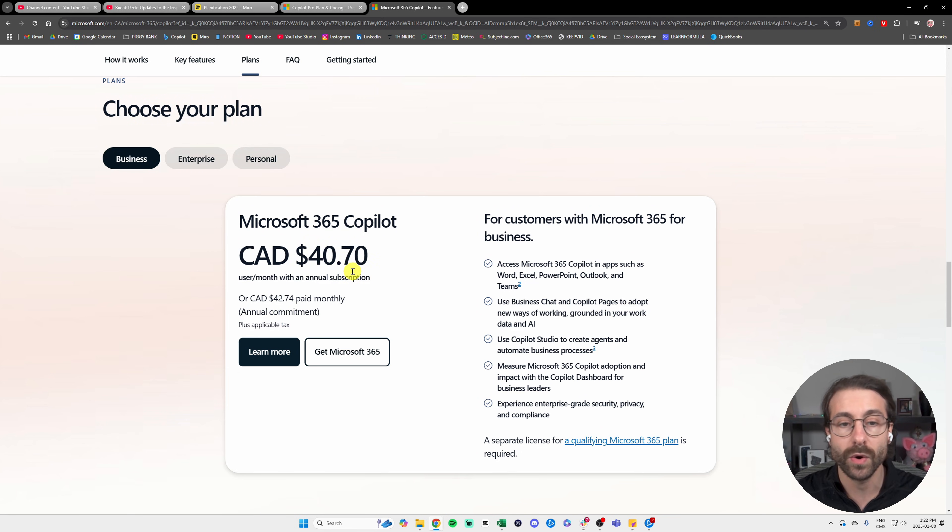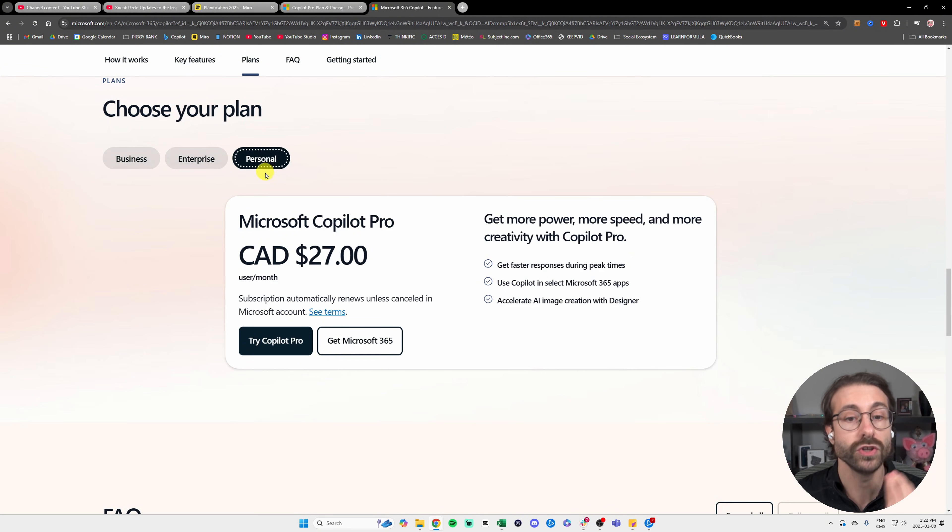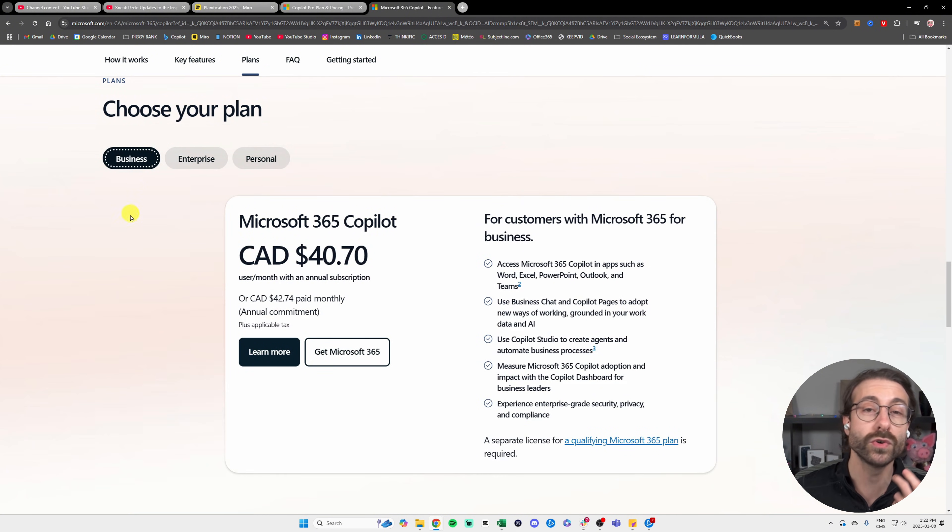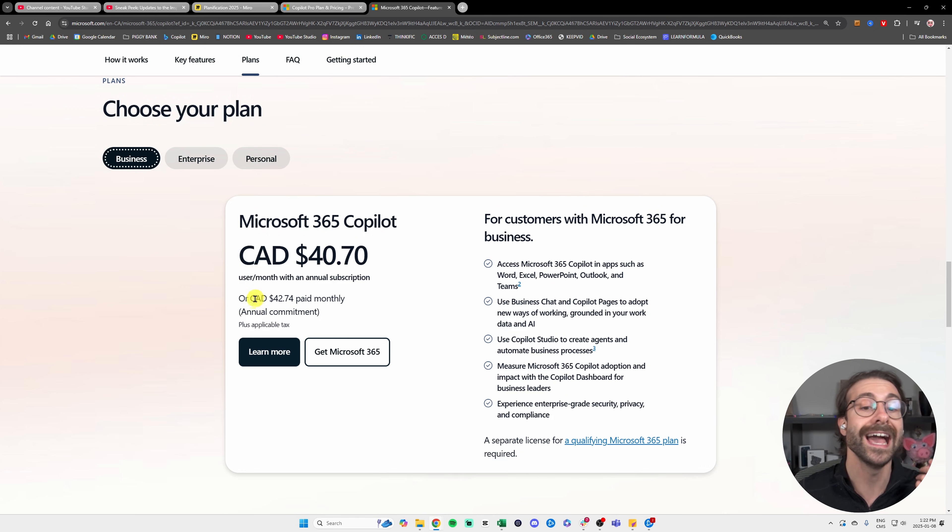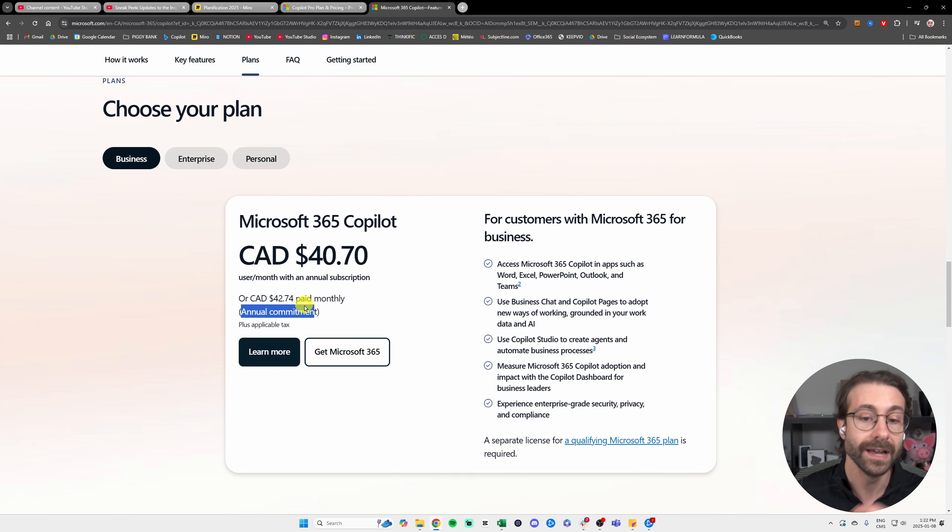Just a disclaimer: if you're in the personal version, you can pay by month. But if you're using the business version, you need to pay annually, so you need to have an annual commitment.